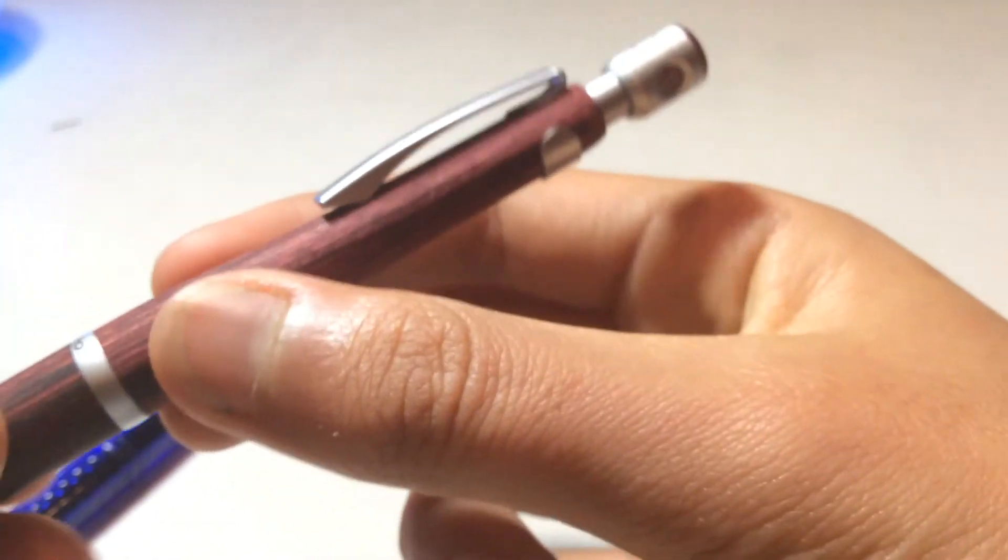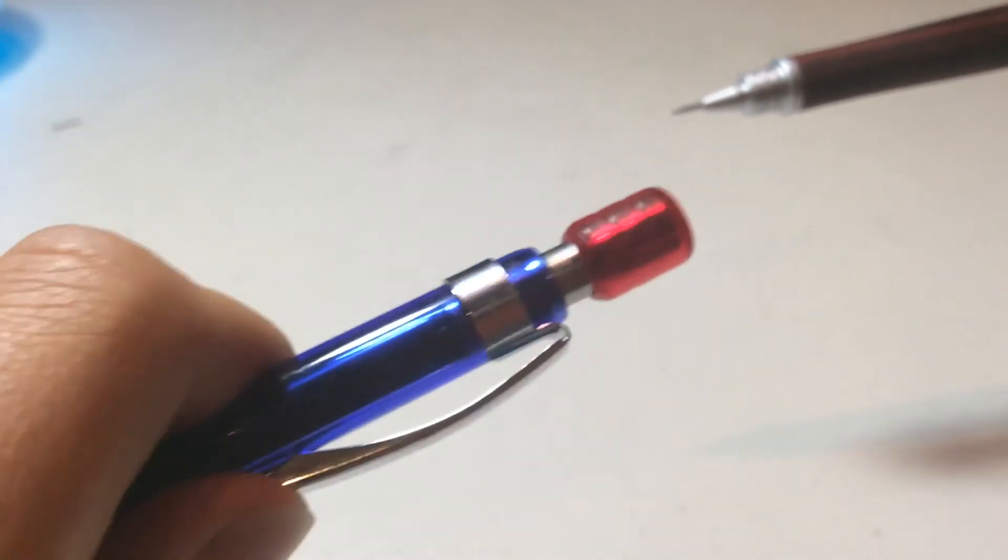This clip is removable, although I don't want to remove it because I don't want to scratch the body. But it is removable. I'll show you on this pencil. You can remove the clip if you think it gets in the way.